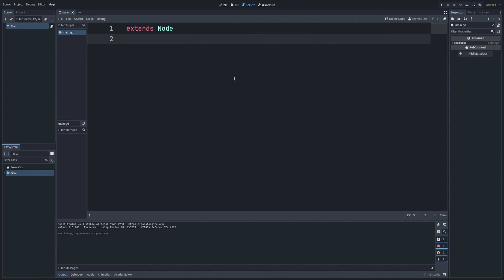Strings are just pieces of text, but they are super important for displaying information, creating dialogue systems, storing player names, and much more. We'll also cover some common string operations to manipulate and work with text. So let's go ahead and get started.